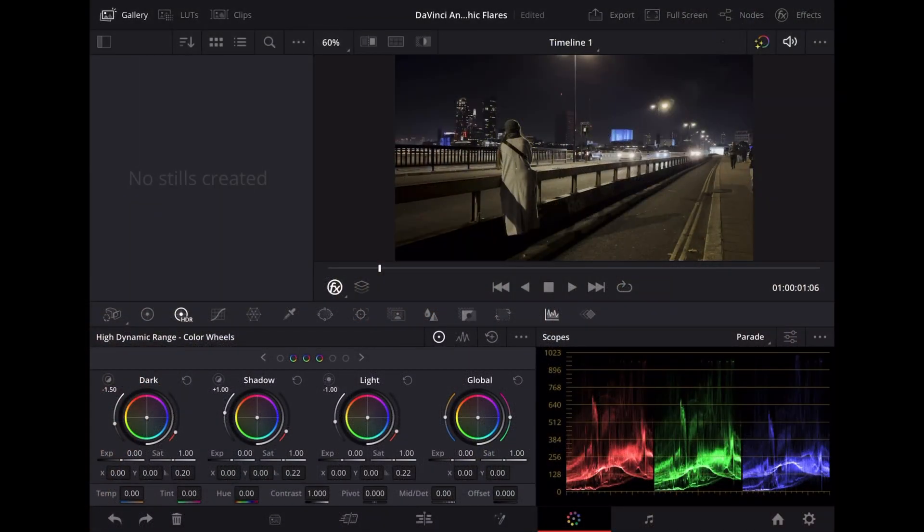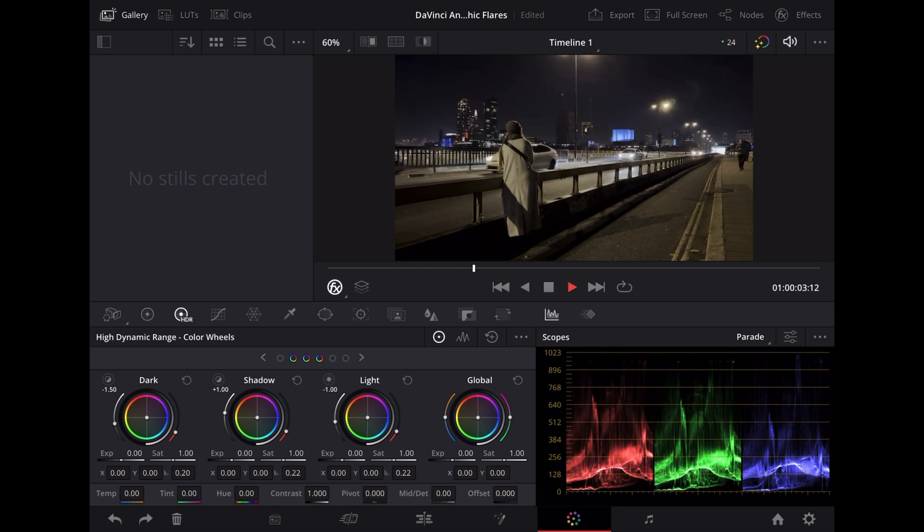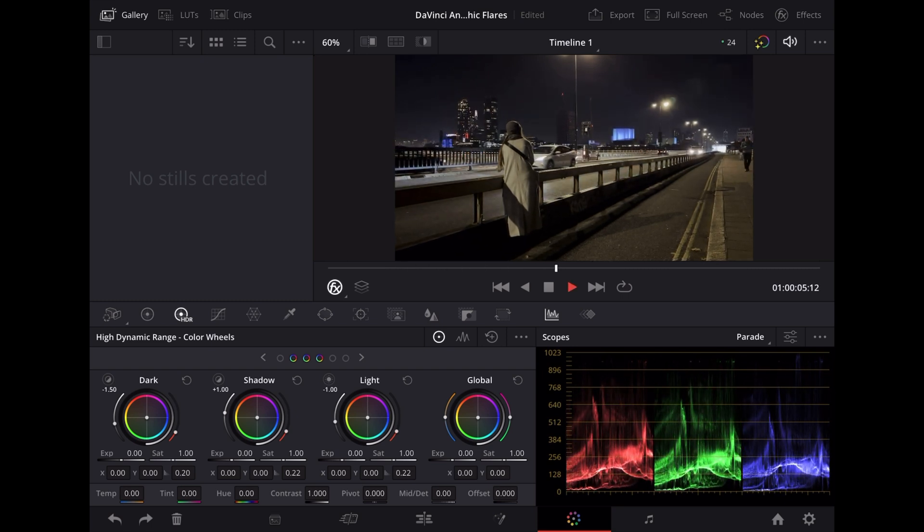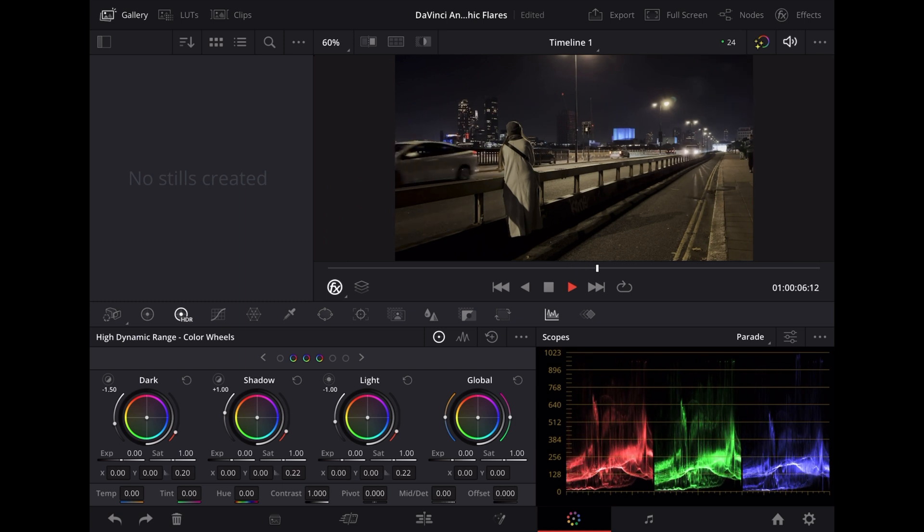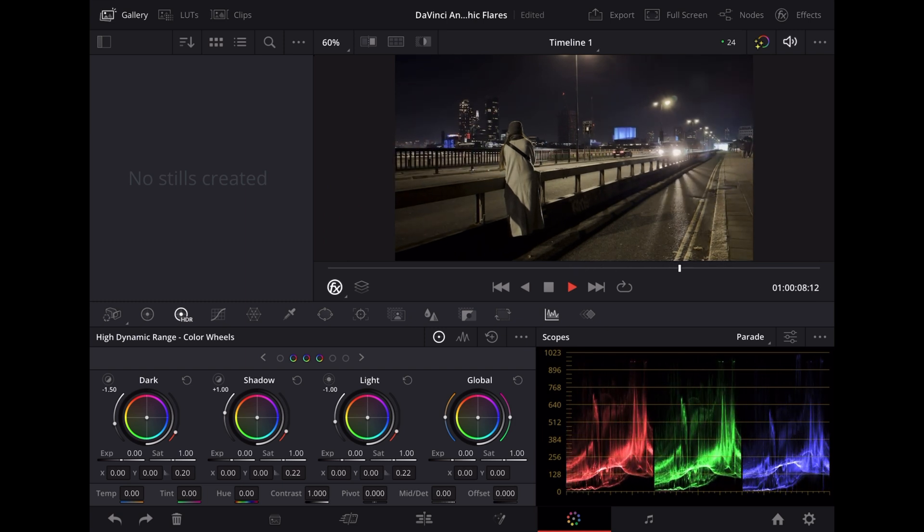So here we are in DaVinci Resolve, we're on the colour page and we're going to start off with this clip of Georgie mounting a camera here on Waterloo Bridge in London. We're going to use this clip because we've got some nice headlights from the traffic going by.